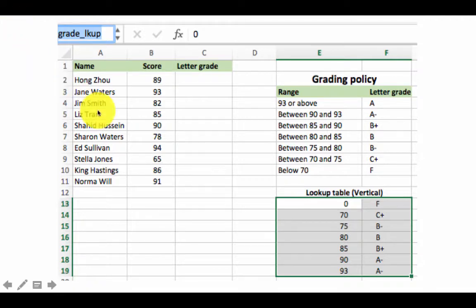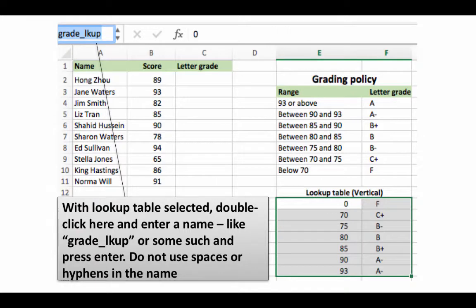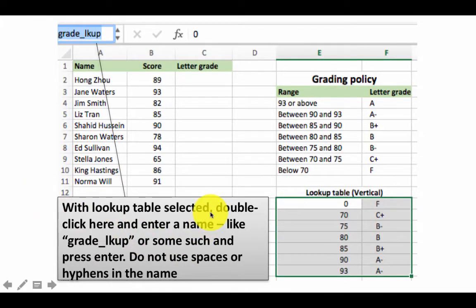Once you type in the name you want, press enter, and now this range has a name. Whenever you want to refer to this range, you can use its name instead of putting its absolute address. That's the beauty. Don't use spaces or hyphens in the name for sure.